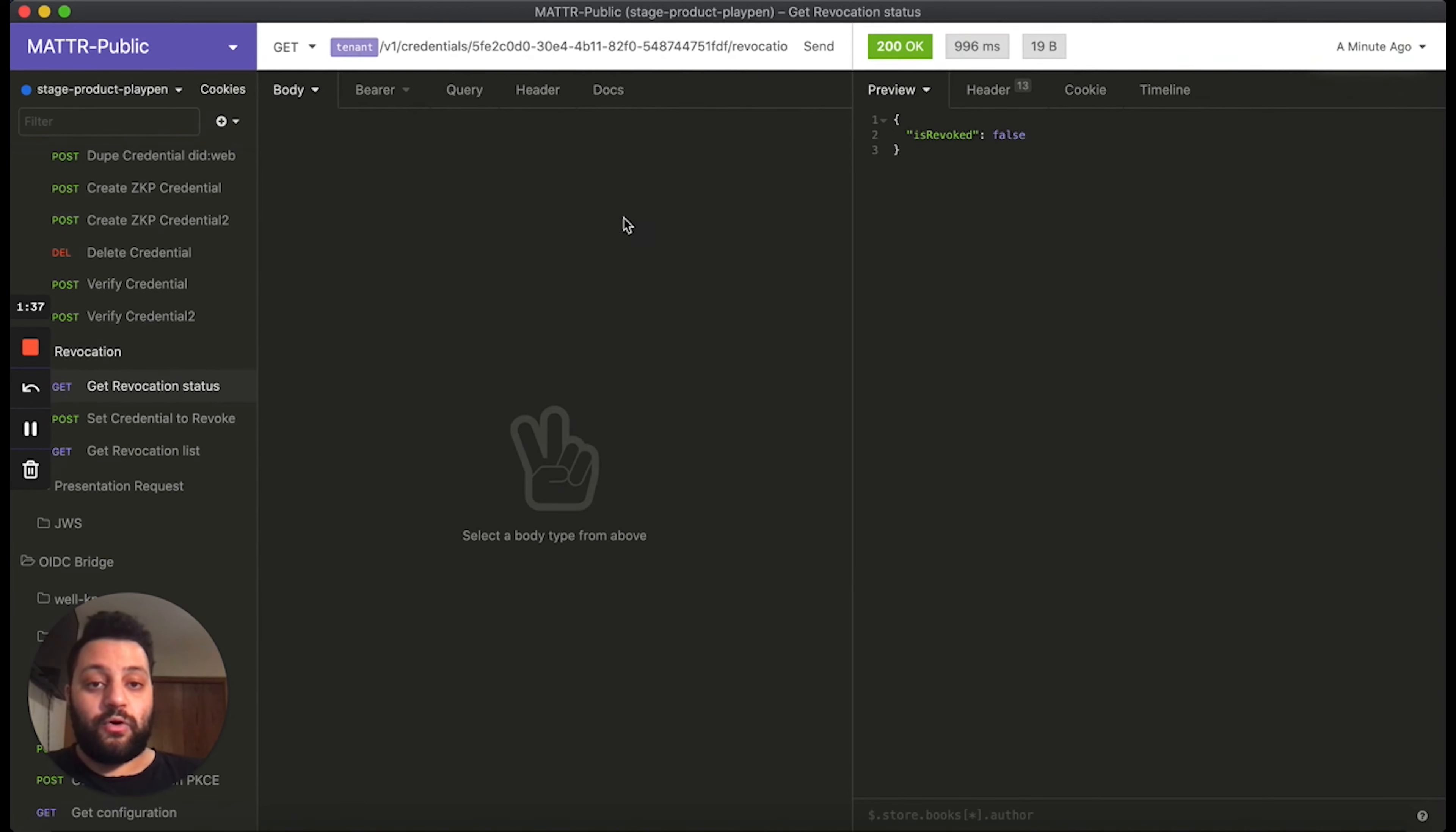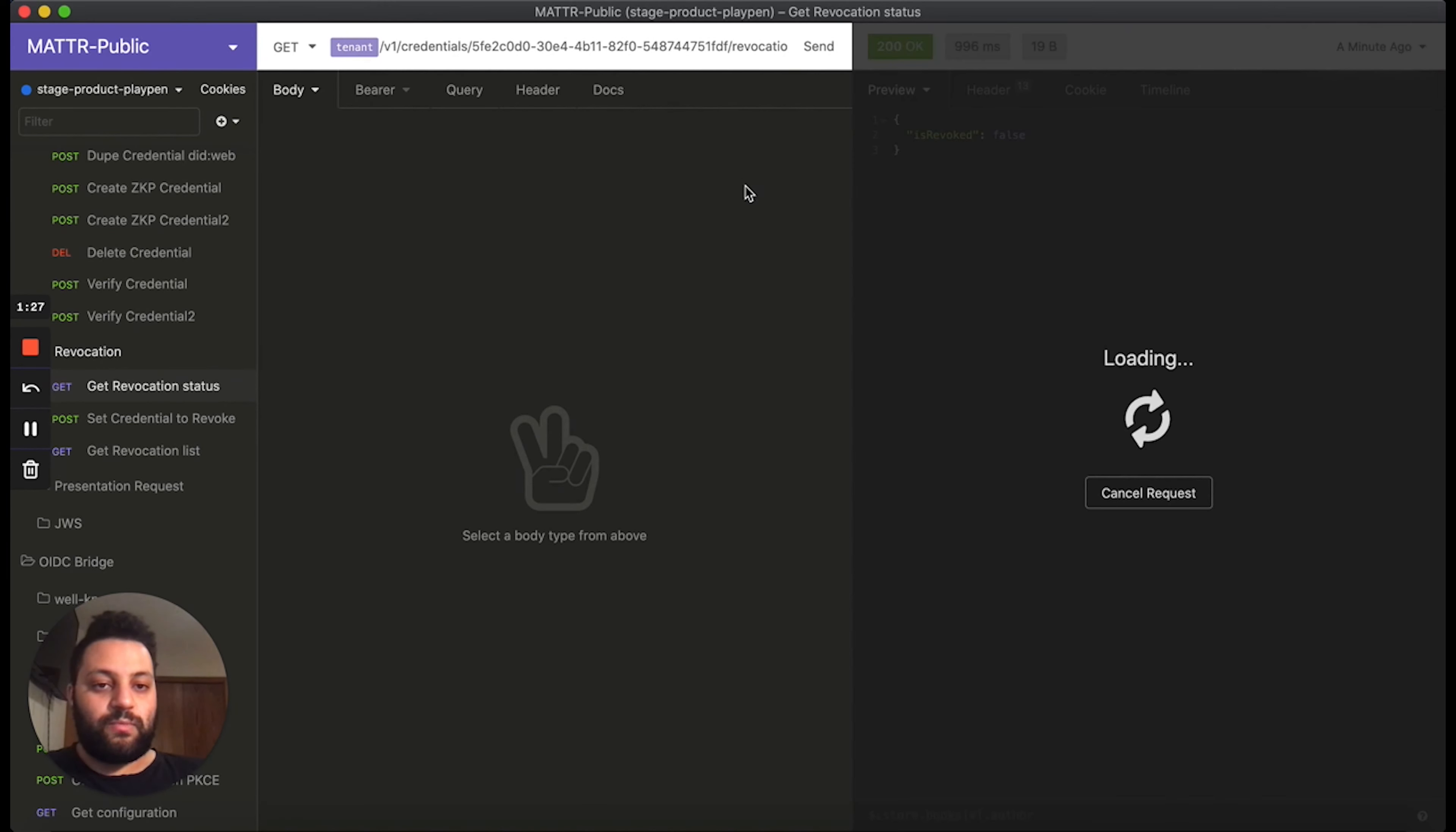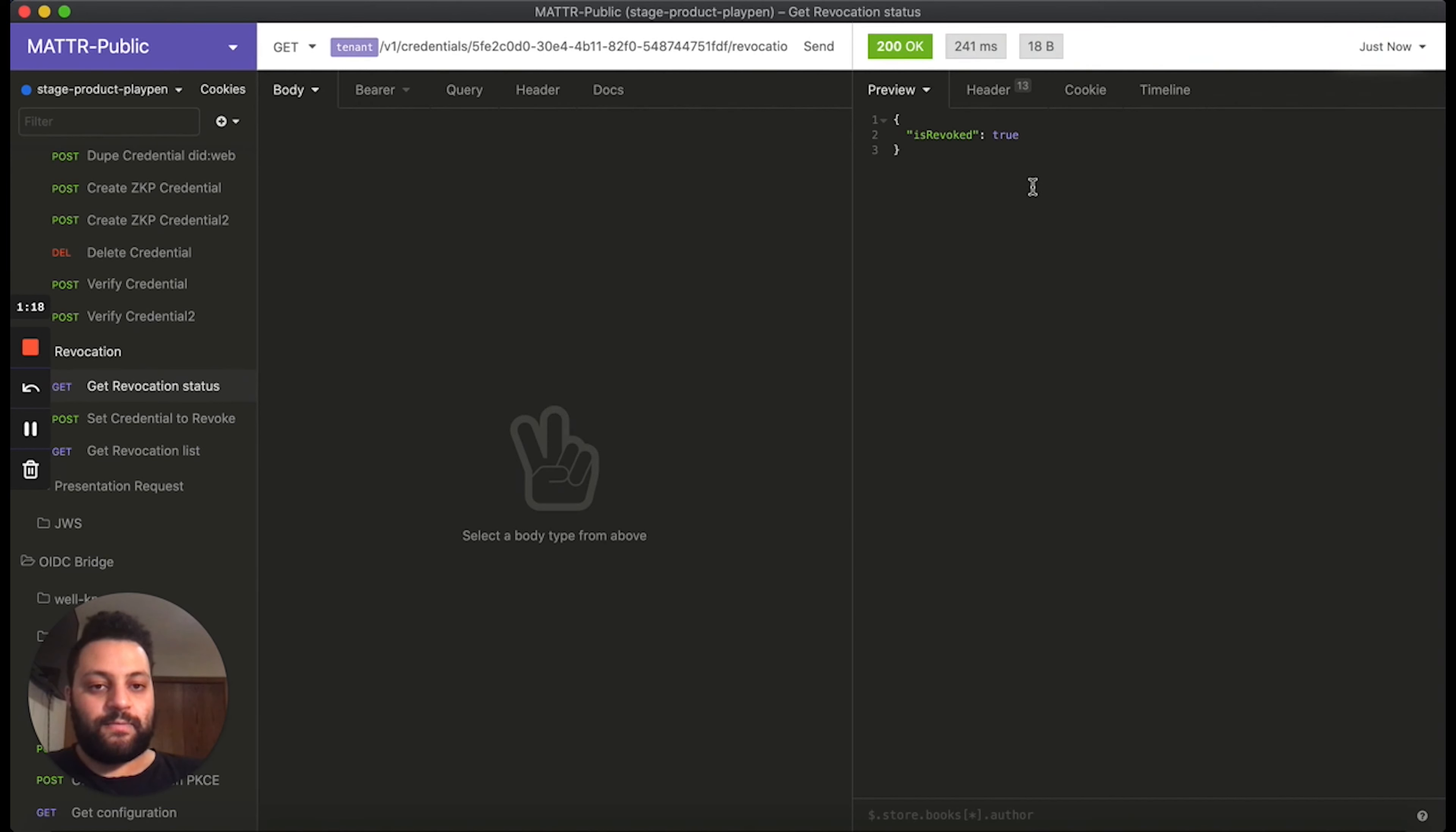So we're going to go and check the revocation status one more time. We can see our previous request showing that is revoked was false, which means the credential is not revoked. I'll check one more time. And now we'll see is revoked has changed to true, which means that this credential has now been revoked, and the credential revocation list has been updated.